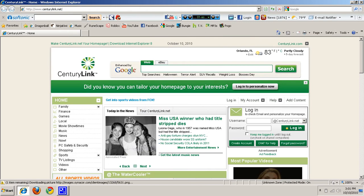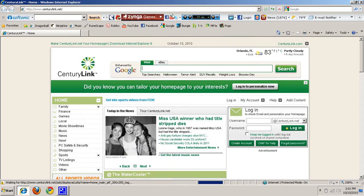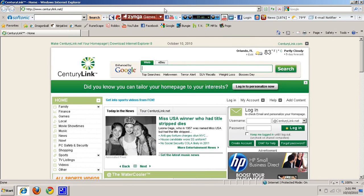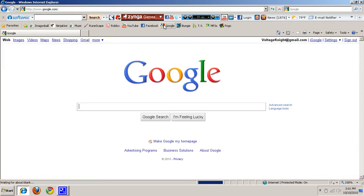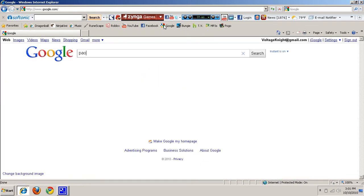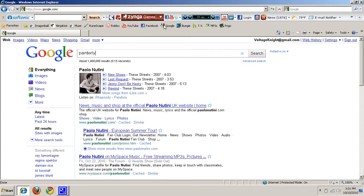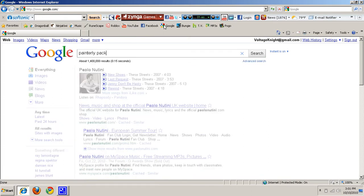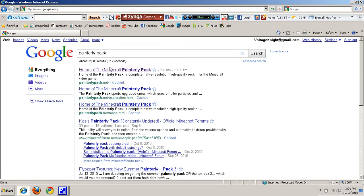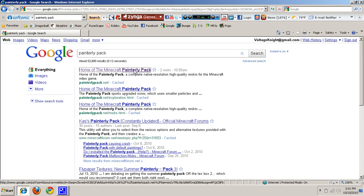You want to go up here to the top bar and type in PainterlyPack.net, but since that's harder to see sometimes I'll go to Google and type it in, PainterlyPack. It should be the first one here, it should say Home of the Minecraft PainterlyPack.